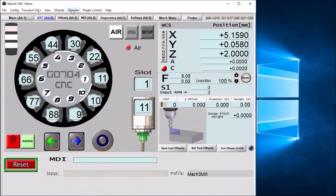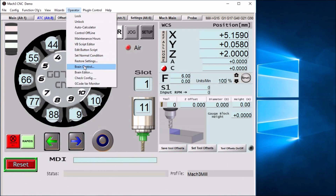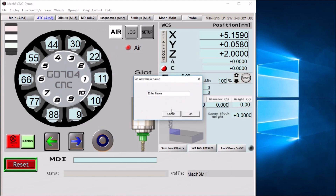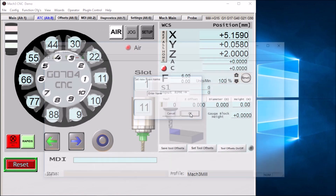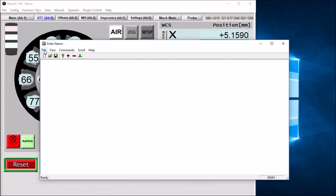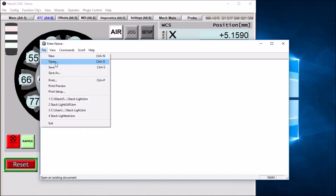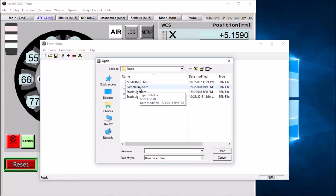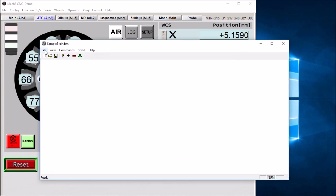To get started, we go up to Operator and then go to Brain Editor. Click OK and that will bring up the brain editor. We're going to open our brain — I've got one here named Sample Brain. Mach 3 brains have very few commands; it's very simple but it's very intuitive.